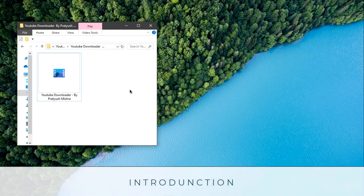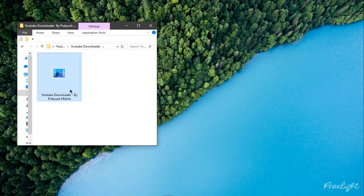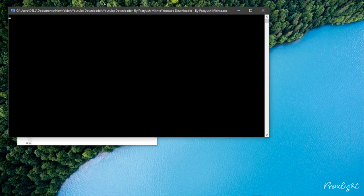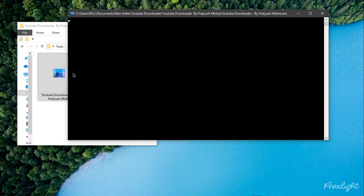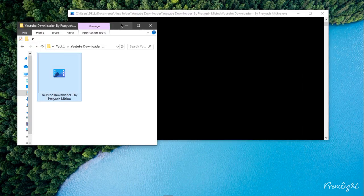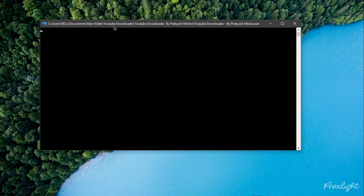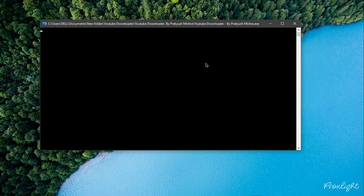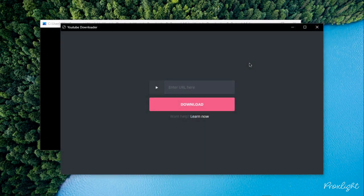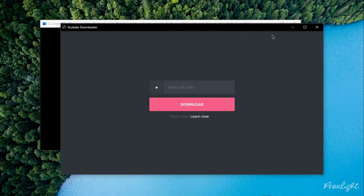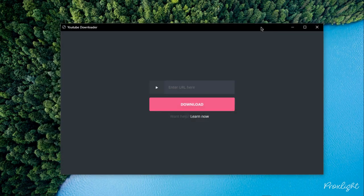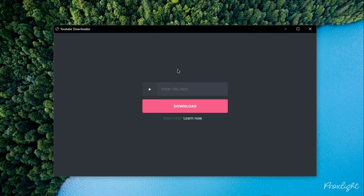Let me start by showing you what you are creating today. Here is the basic application — it is in executable format. Double click on this and it opens a nice little window here. This window will pop up for some time because our program needs some loading. Here you can see we have the application.